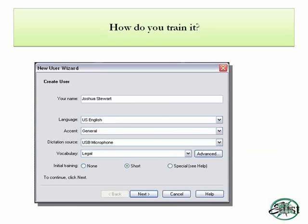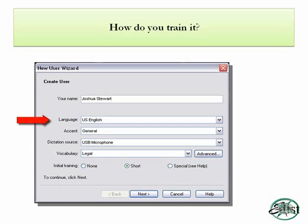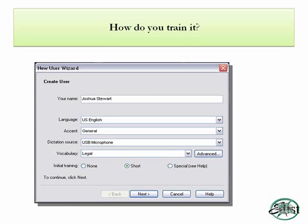Training has come a long way since the beginning of speech recognition. The very first time you open Dragon Legal, you're going to get the new user wizard, which helps you create your profile. It allows you to enter your name, your language, and your accent. Both regional and global accents are supported — whether you have an Australian accent, a Spanish accent, or you're from somewhere southern like Texas.